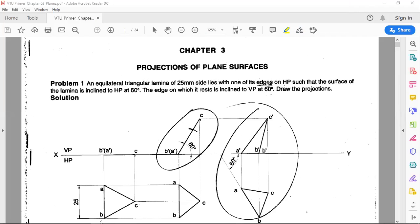The surface of the lamina is inclined to HP at 60 degrees — so the surface lamina is inclined at an angle of 60 degrees to the HP. That is one more extract. Then, very importantly, the edge on which it rests is inclined to VP at 60 degrees. So the lamina is inclined to both planes, but the edge on which it rests is inclined to VP at 60 degrees. From each problem, we need to extract these key conditions.